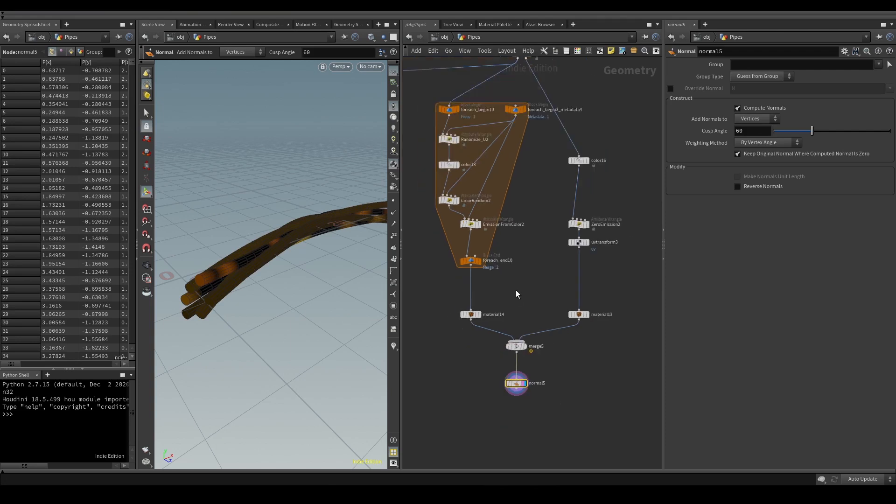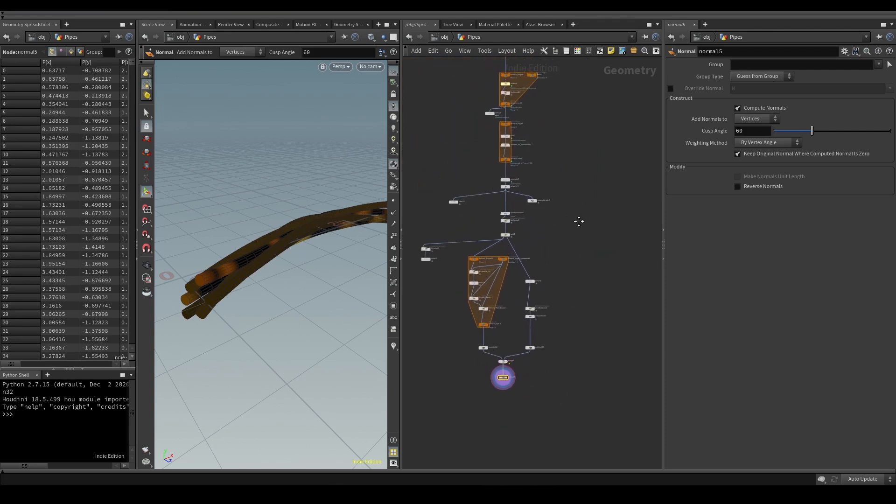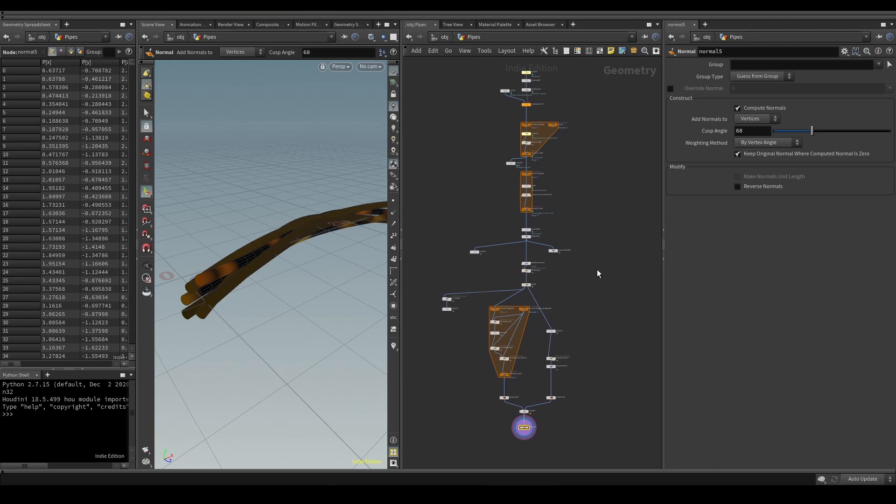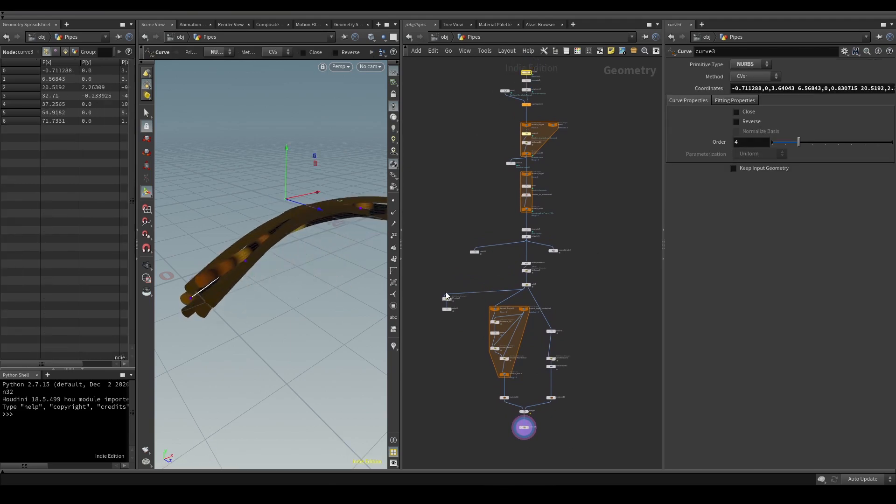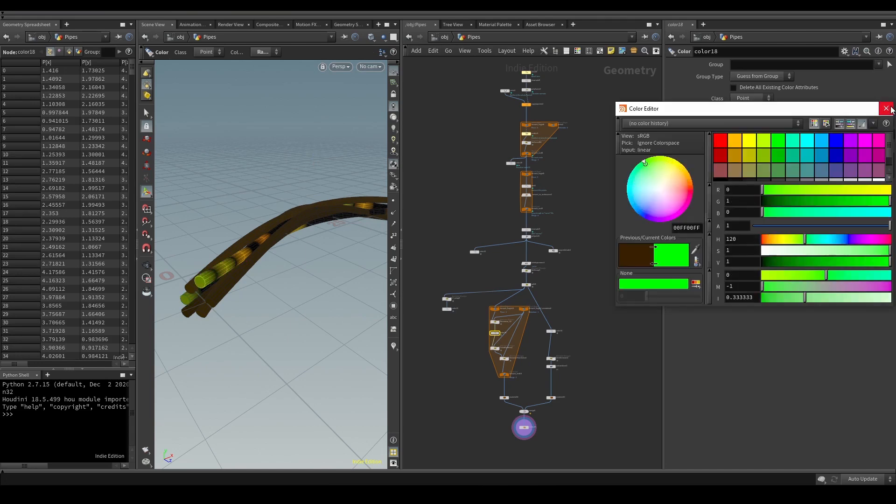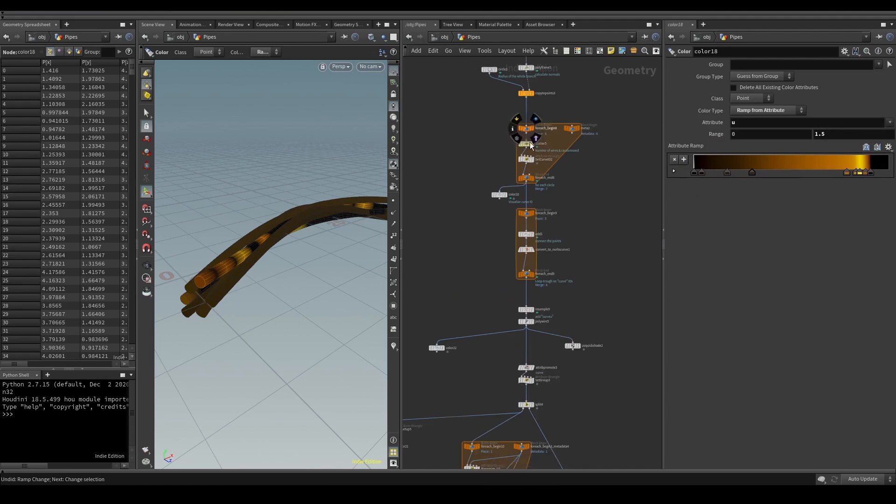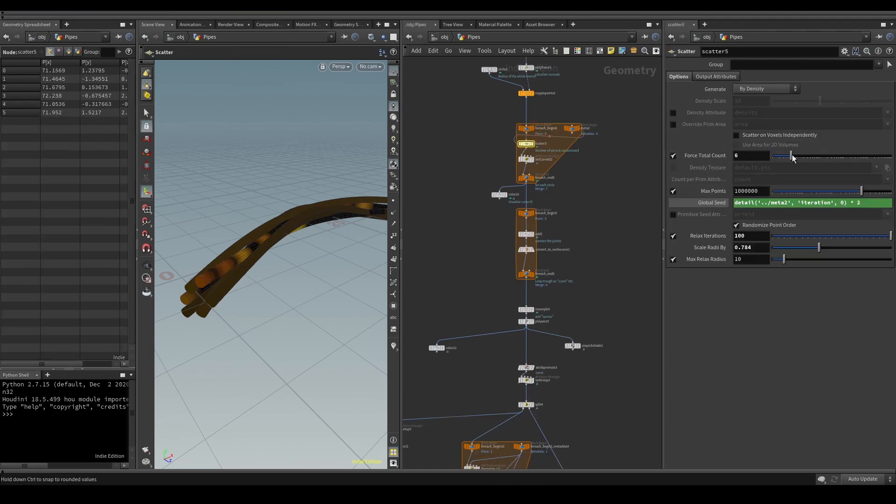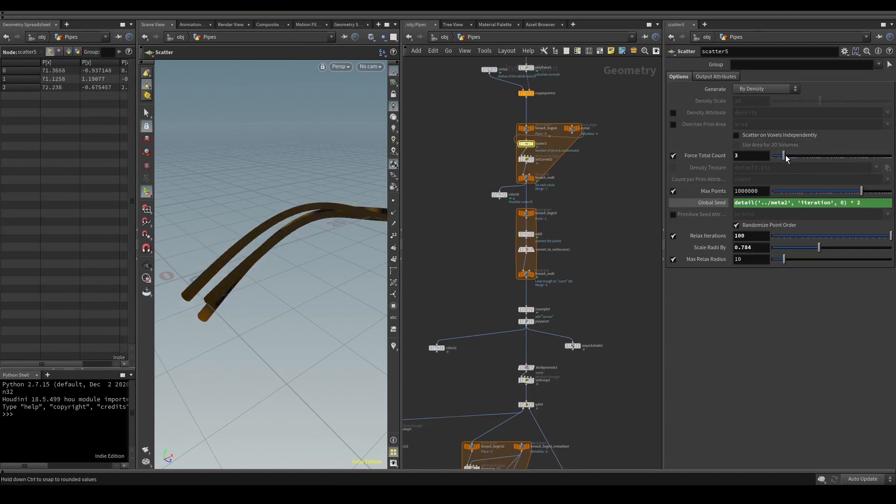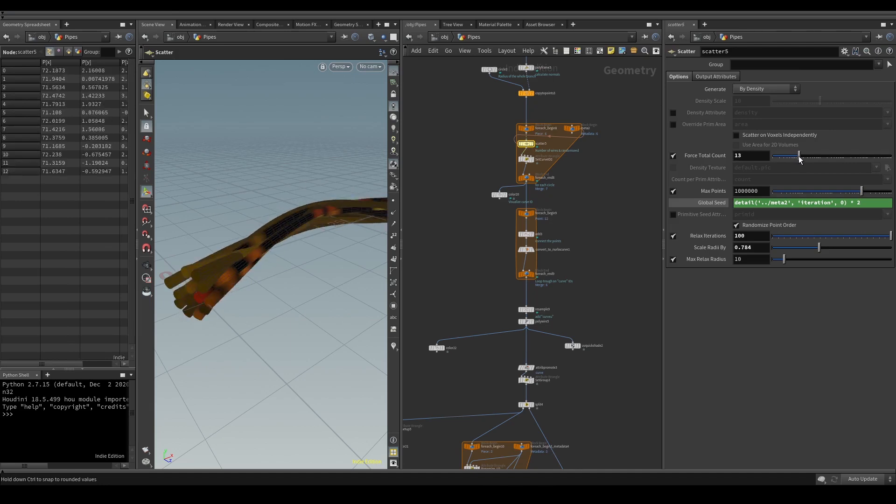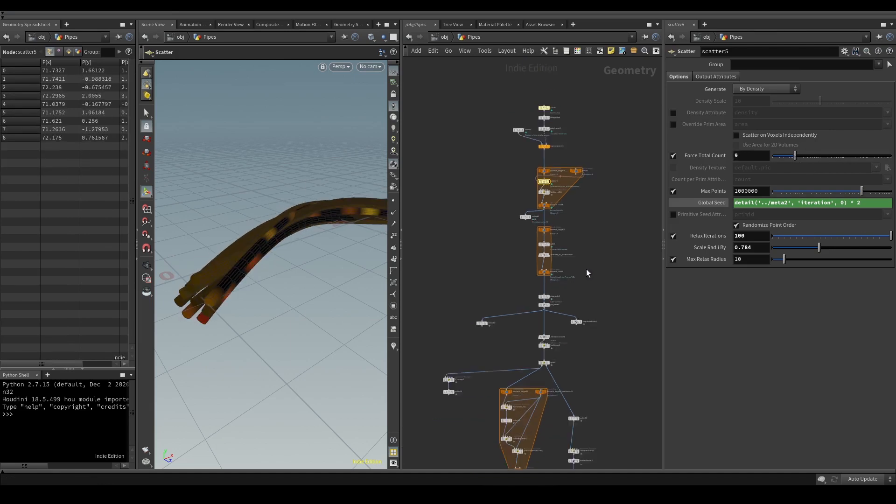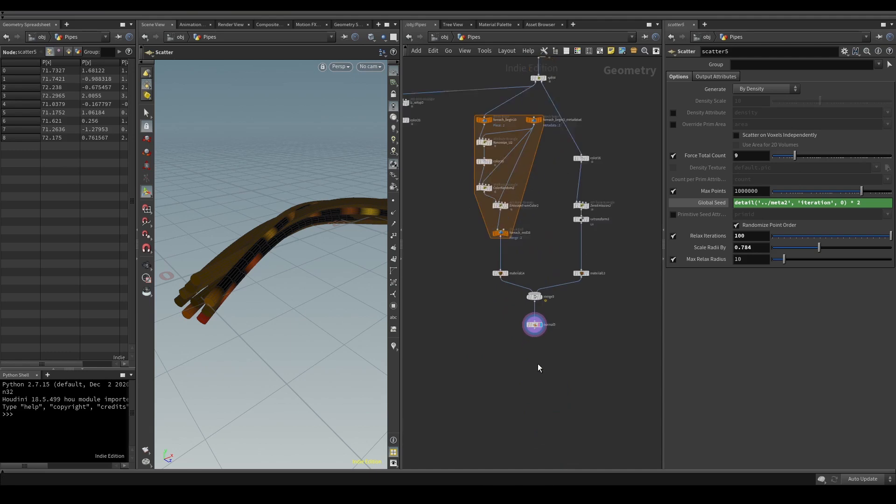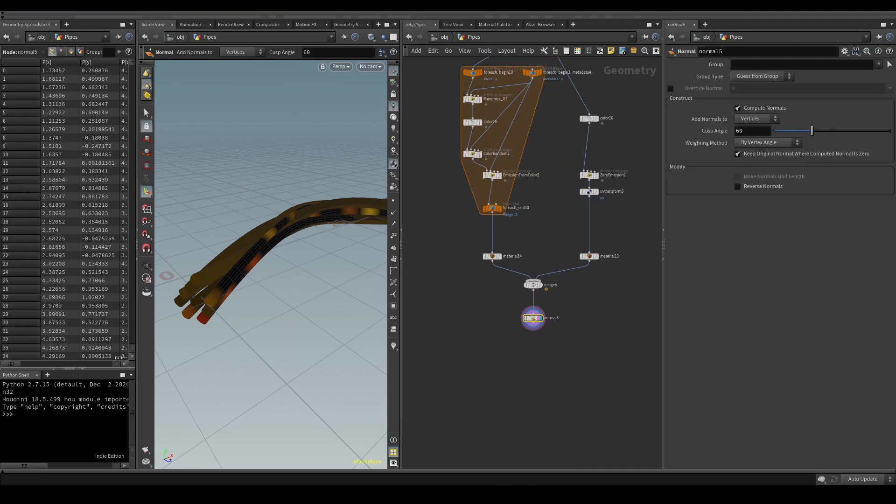I merged them back together and added a normal node for correct shading. So this is my main setup. You can easily try different versions. You can change the base spline, the colors, the number of curves, the amount of glowing or non-glowing curves. You can easily make an HDA from it or simply play with the parameters until you find a look you like.